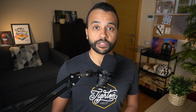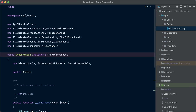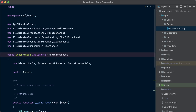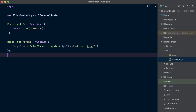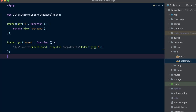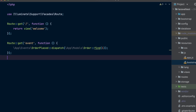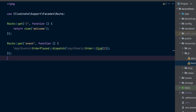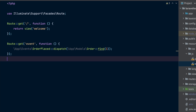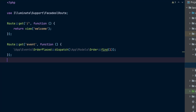Now we are all set to start using event broadcasting in Laravel. We are going to use the order placed event from the previous video to demonstrate. We will use two routes for this demo: one route to display our welcome view, and another to dispatch the order placed event.